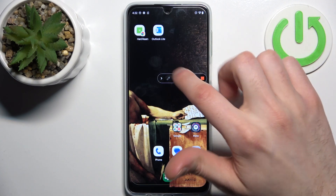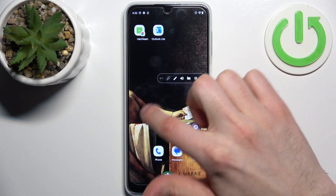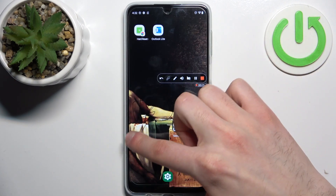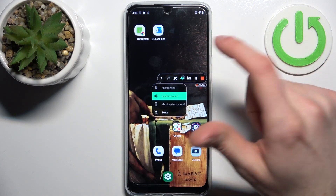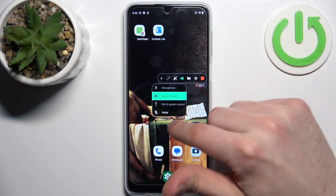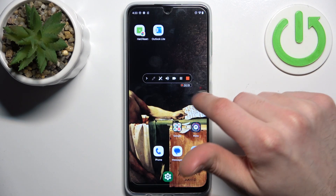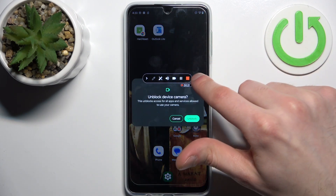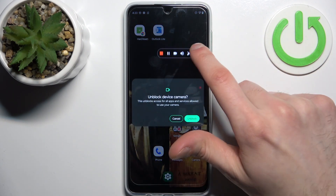While recording, you can draw and make marks on the recording using the on-screen menu. You can also switch the sound source and enable or disable the front camera view.